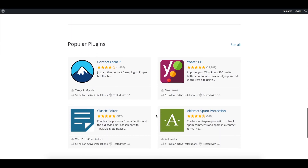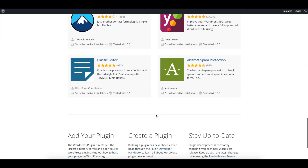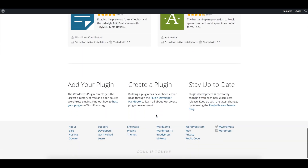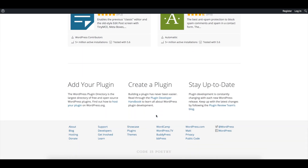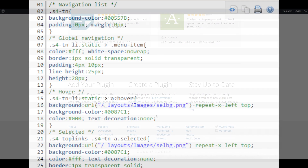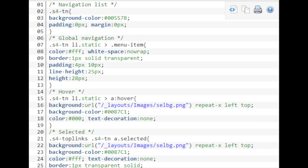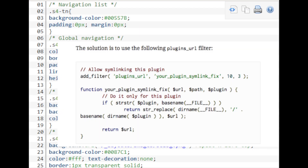There are over 50,000 WordPress plugins, with new ones being added all the time. How a WordPress plugin works is that the plugin integrates and runs on top of the WordPress software. WordPress is written in such a way that other developers can add their own code to it, and this includes plugins.